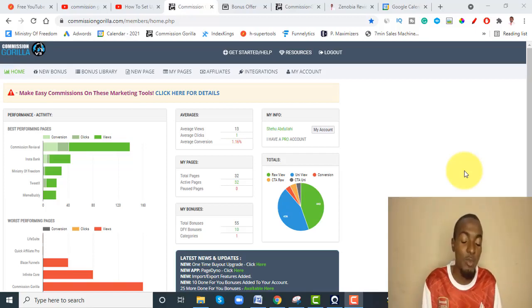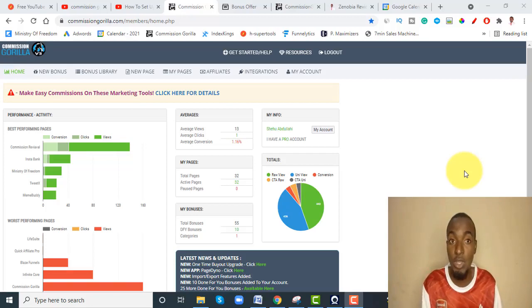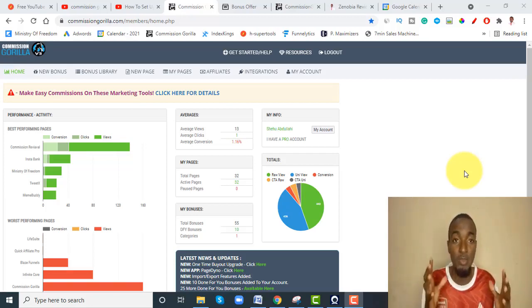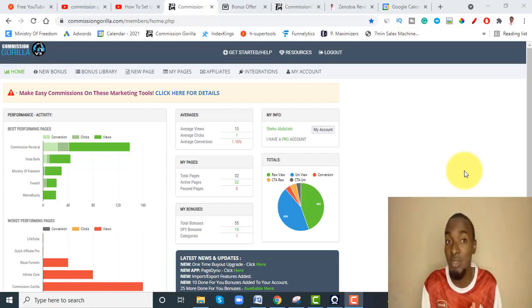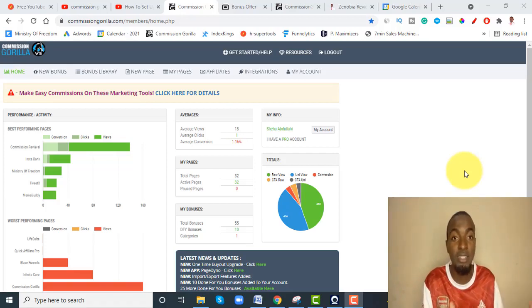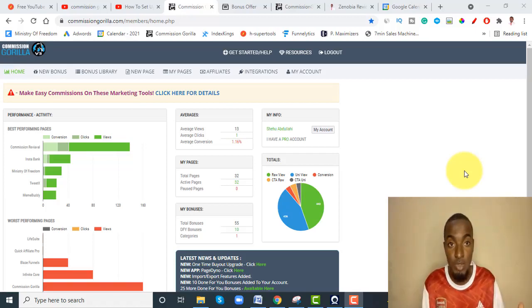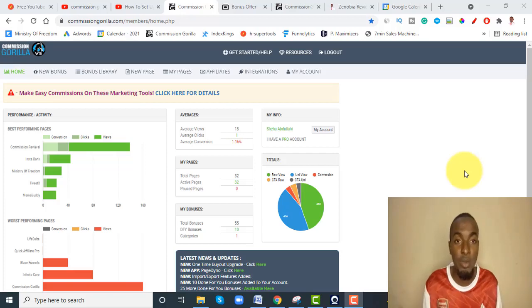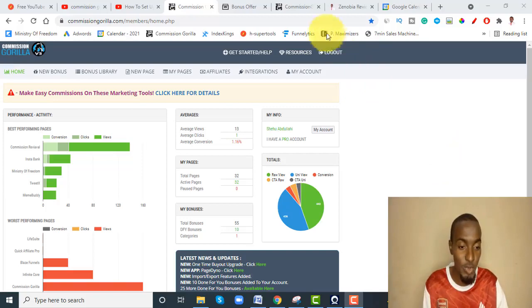The reason I like Commission Gorilla, apart from the hosting, is that it's handy, easy to use, and less time-consuming compared to using your own website. I have my own website and I've used it to host bonus pages, but the disadvantage is it takes me up to an hour sometimes to put together a bonus page and create a bonus delivery page. With Commission Gorilla it's just drag and drop.